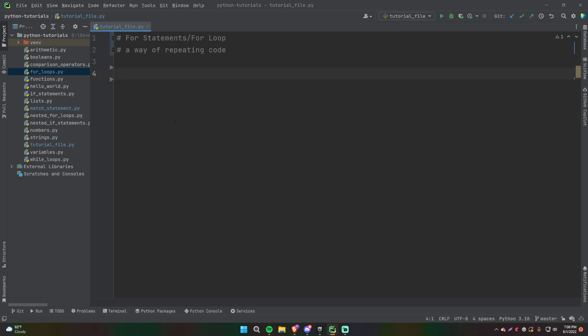So one way of looping in Python is with a for loop. And there are different types of loops, but the for loop is the first one that we're going to learn about.